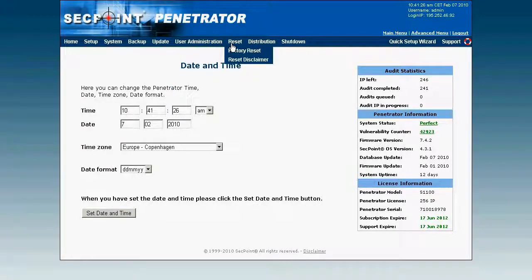You can also do a factory reset. There's also something very interesting called a distribution setup. If you have a customer with 10 branch offices across a country, they can place one appliance in each branch office, and from headquarters they can connect to all the branch office penetrator appliances, scan the internal networks, and get all the reporting in a centralized location. This is very efficient because the system administrator will know the security level of all their networks and IP addresses.